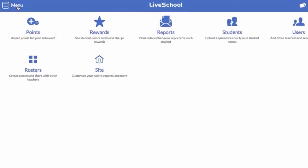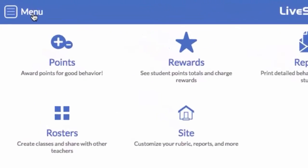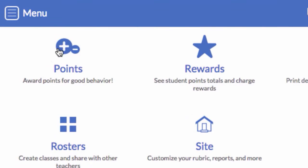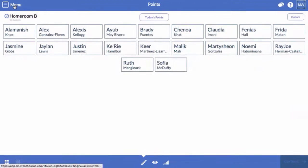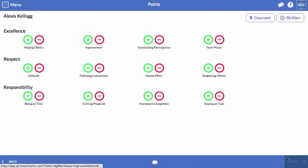To get started, click Menu and select Points. Select a student and click Continue. Next, select a behavior.